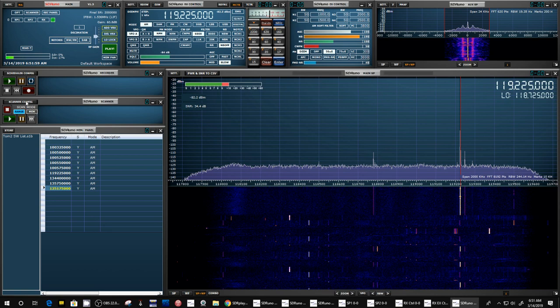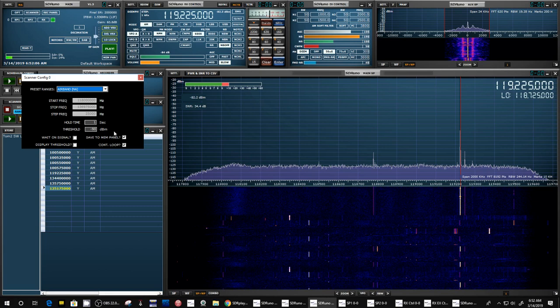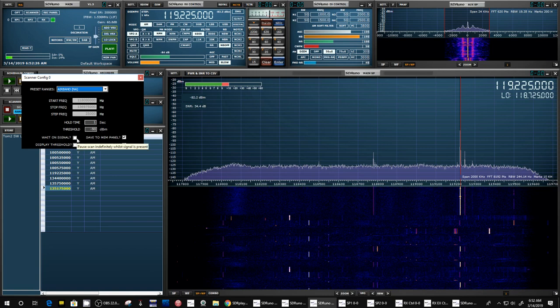And then note that in default mode, it was scanning, but it was only stopping for the defined time. So it's only holding on a given frequency for one second. You can change that. And you can also change it so it doesn't go on if there's still a signal there. And that's this option here, wait on signal.